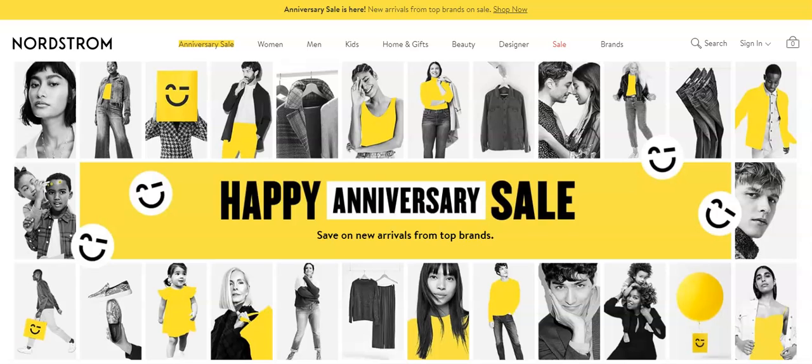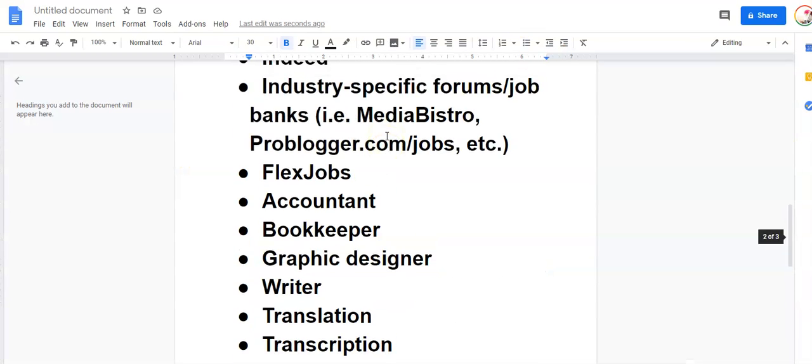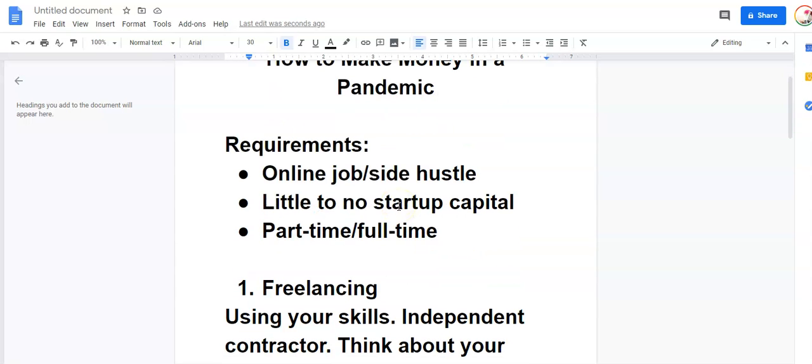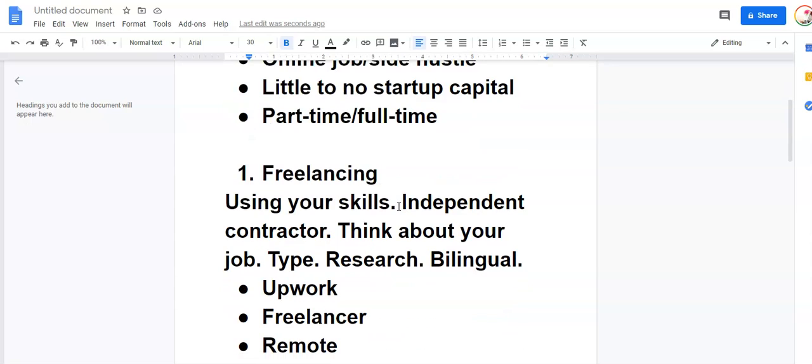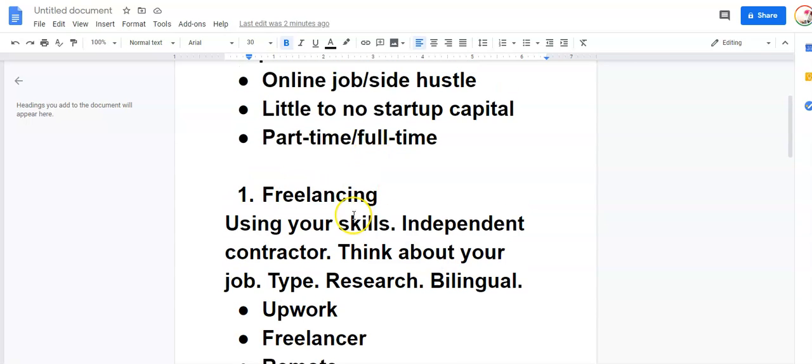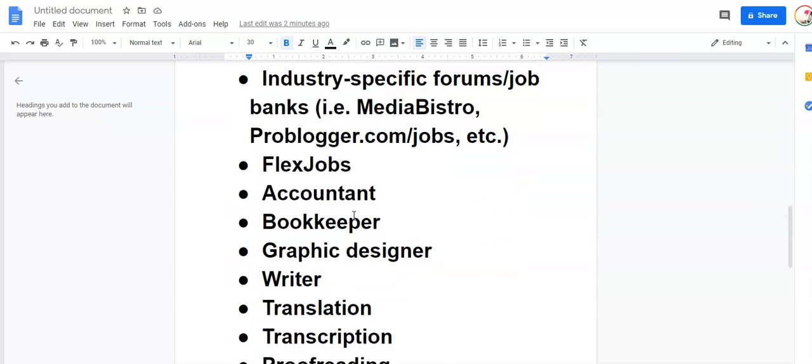And I know because I've done it. I've run multiple e-commerce stores and I love it because it's pretty affordable if you do drop shipping. So this is something that you can do as a way to make money in a pandemic. I like it because it has low startup cost. You can do it part-time or full-time and it's e-commerce so it's online.